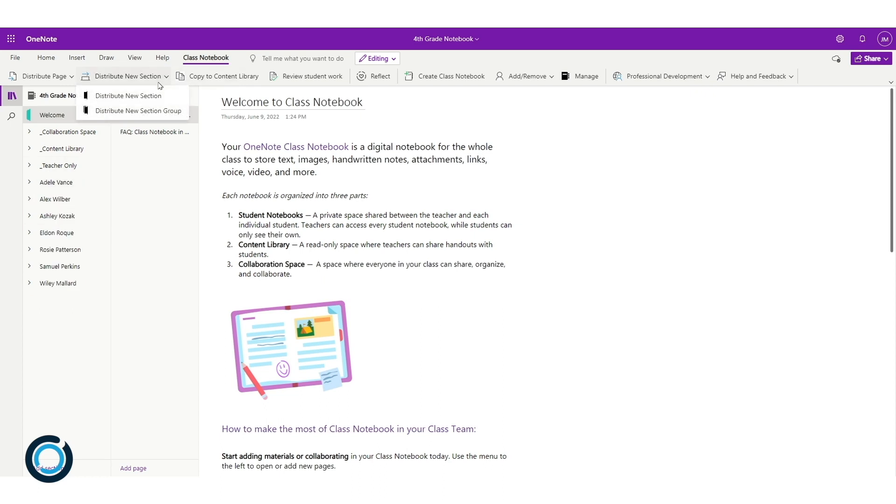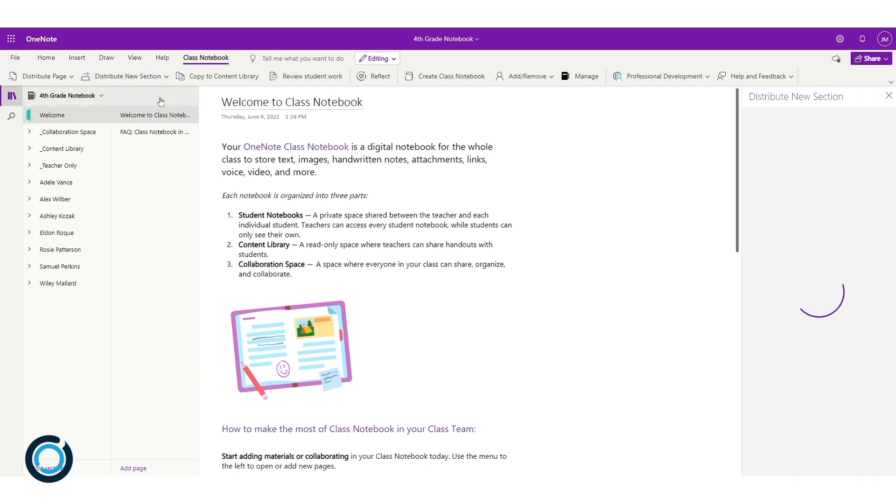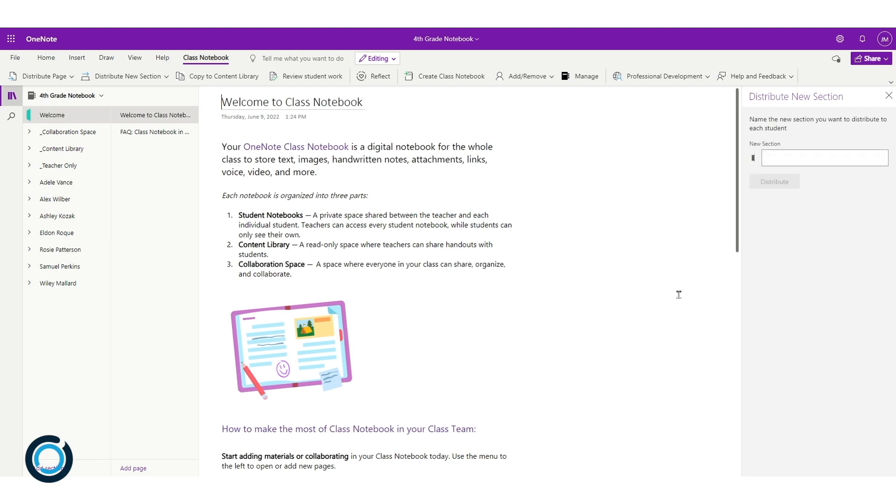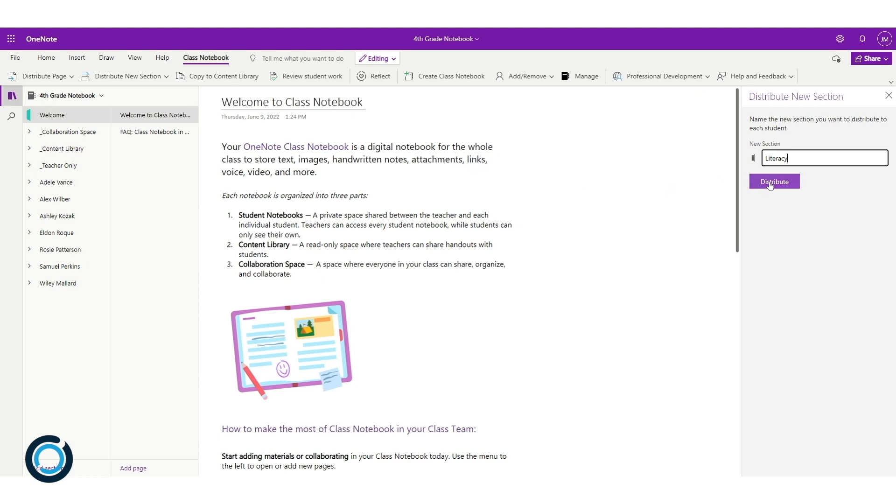I'm going to click on distribute new section. I'm just going to send one section, and on the right-hand side you will notice a new pane pops up. Now I can type in what I want this to be.